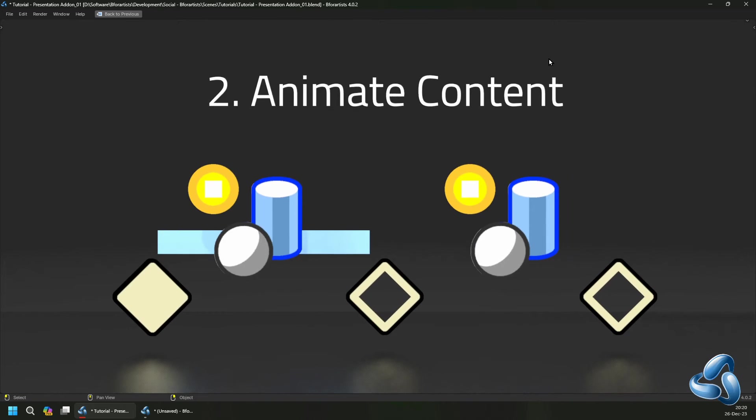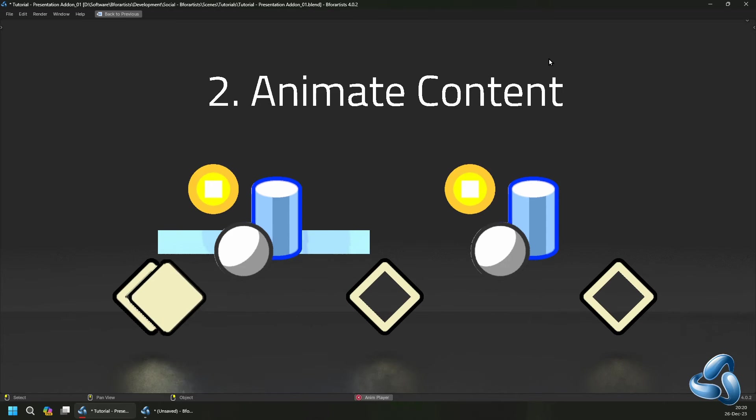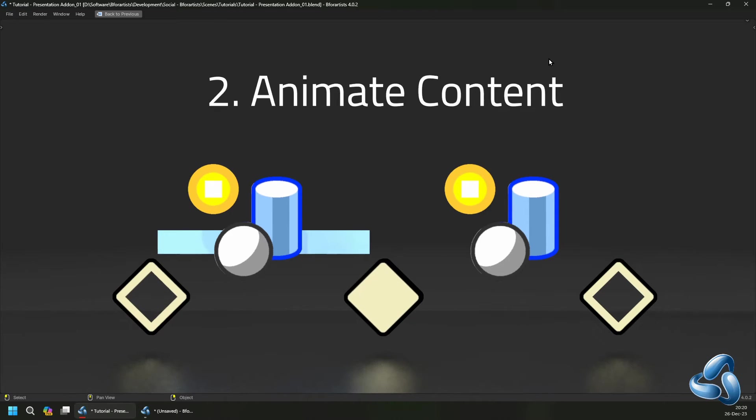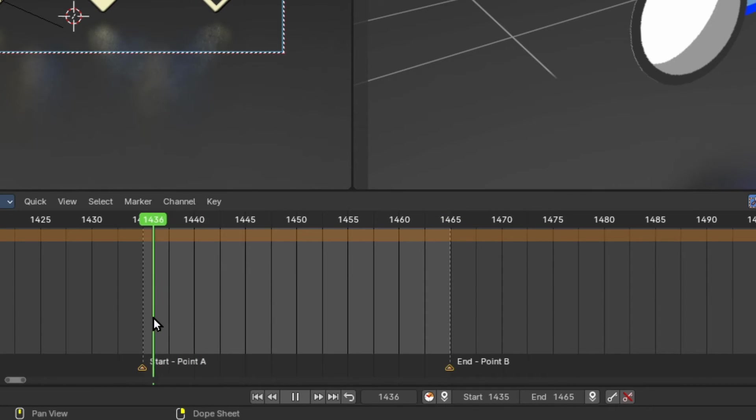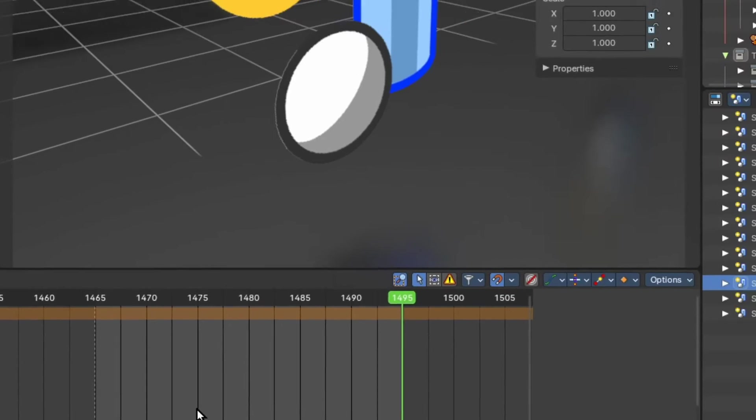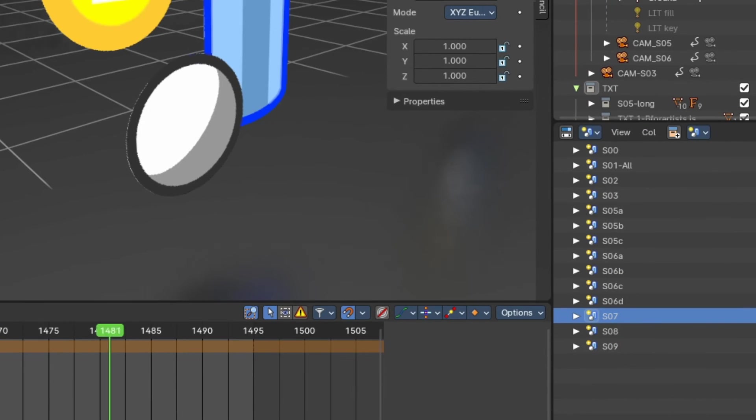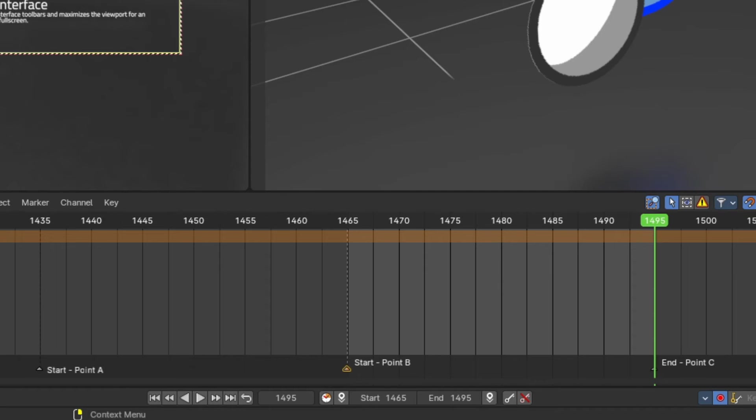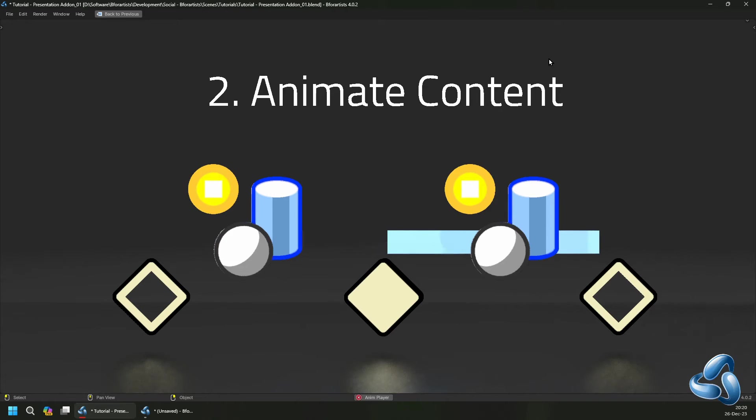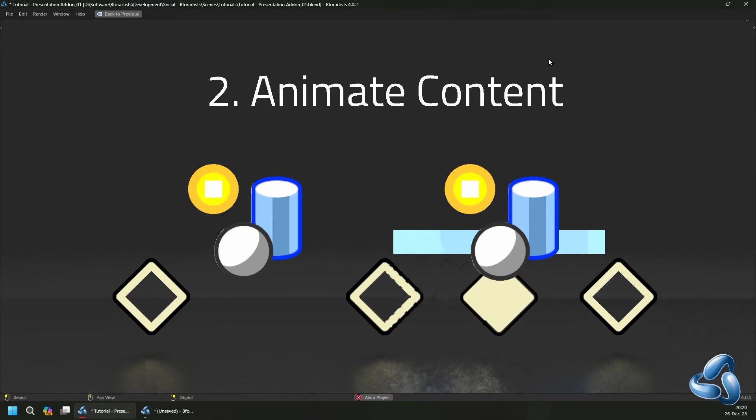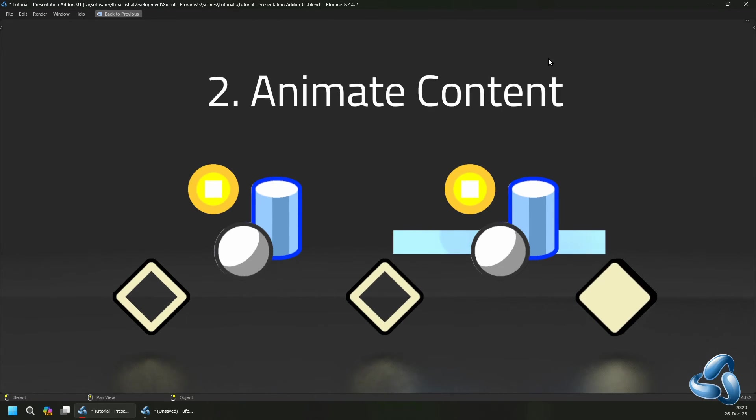The next step is to animate your content. Each scene has a timeline, and this timeline contains a start frame and an end frame. When you animate your content for your scenes, you will animate from point A to point B, switch the scene, then animate from point B to point C.